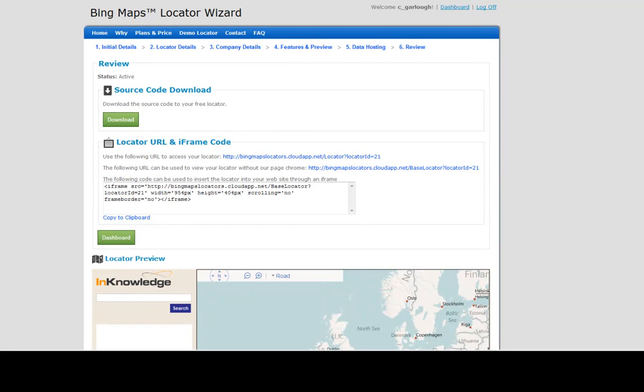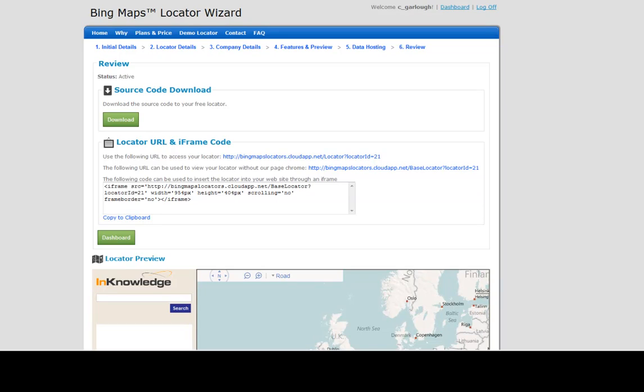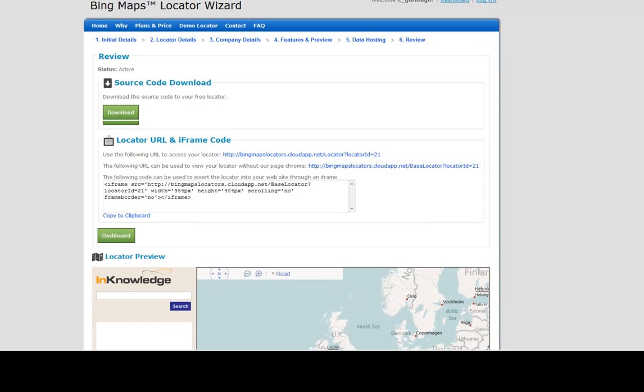Now that we've arrived at the review page, we've basically gone through the entire process of setting up and customizing our locator application. We've uploaded our data, told the locator wizard how we want it to consume data from the Bing spatial data services, uploaded our custom imagery, selected custom colors, and given it titles.